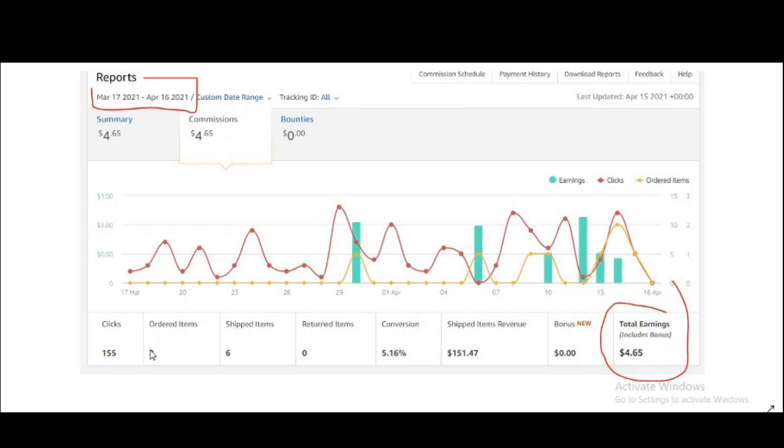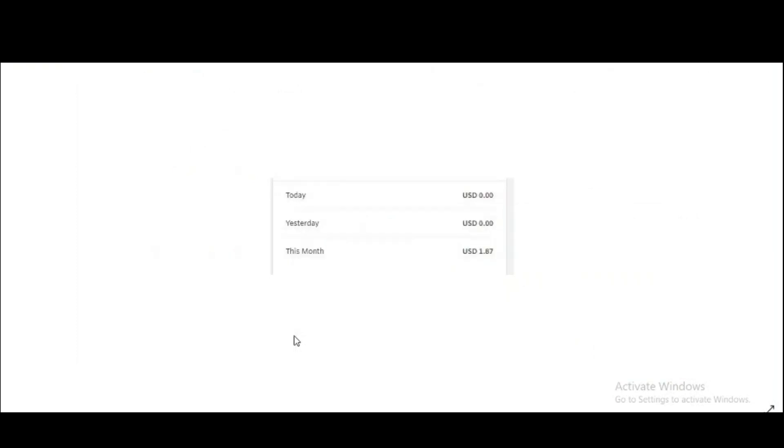This is another affiliate program but I have made only $1.87.